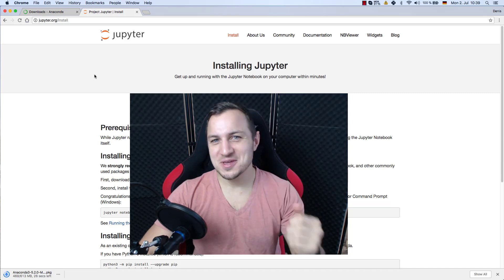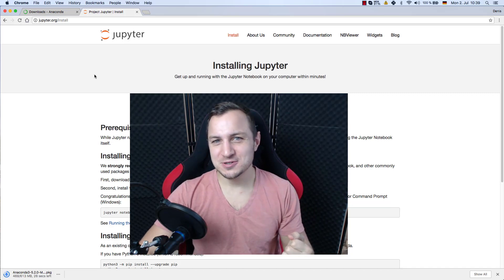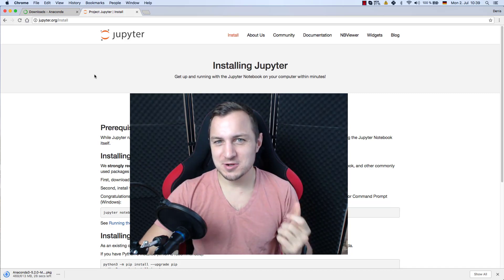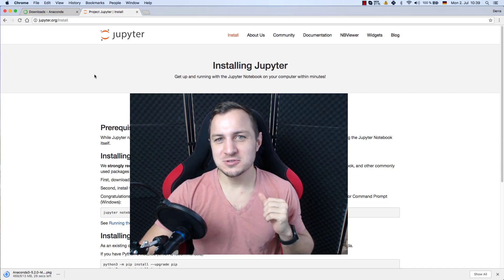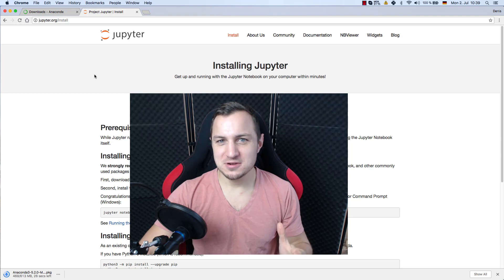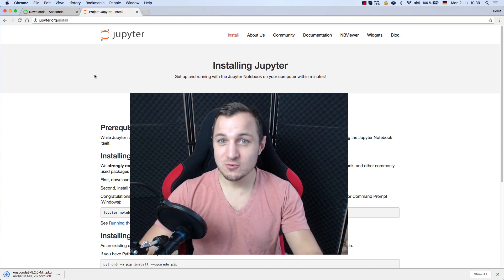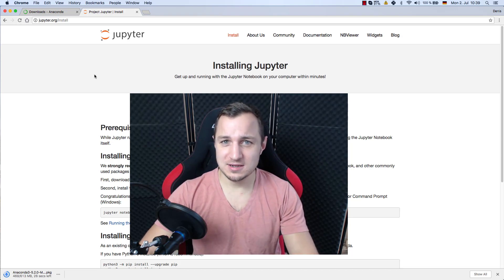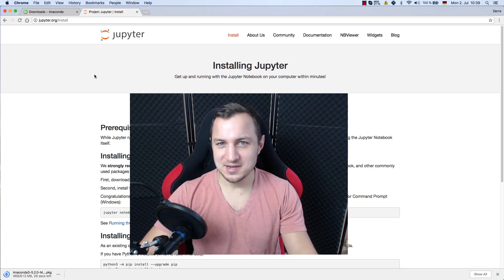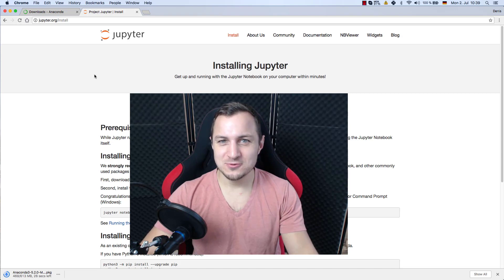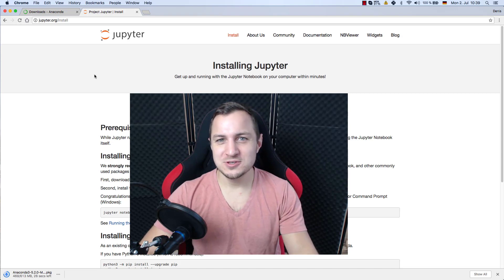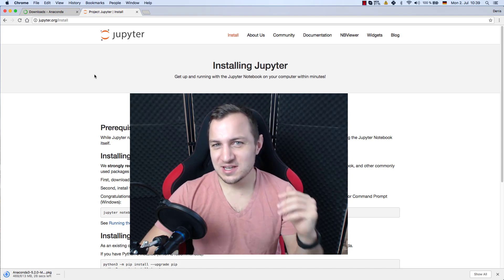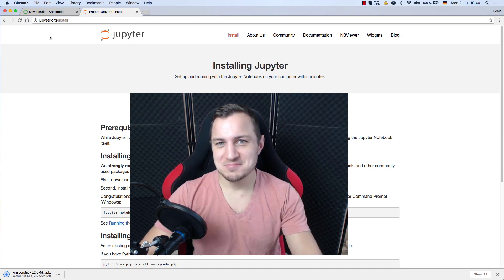Welcome back YouTube. In this video we are going to install the required software to run Python and to develop for Python, and it's going to be Jupyter and Anaconda. My name is Dennis Ponyuta for tutorials.eu and now let's dive right into it.